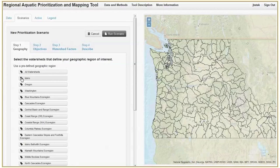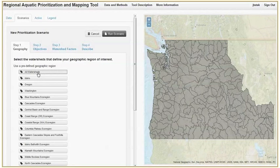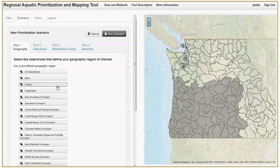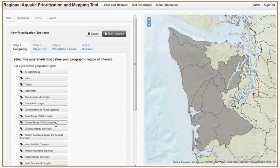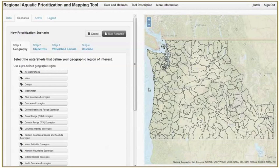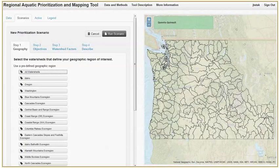The first step is to select the geography you are interested in prioritizing. You can choose all watersheds by clicking on the button, and you can clear your selection by clicking anywhere on the map. You can also select a predefined geography like a state or an ecoregion.